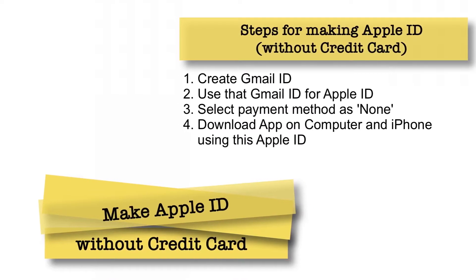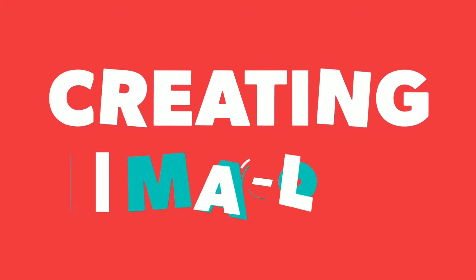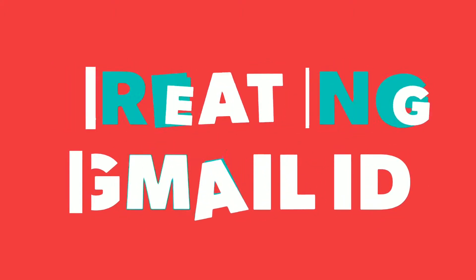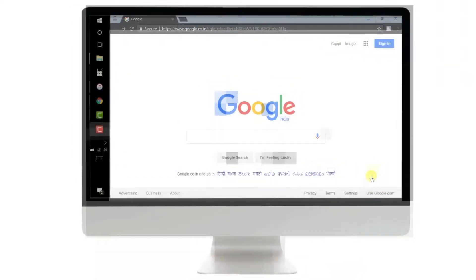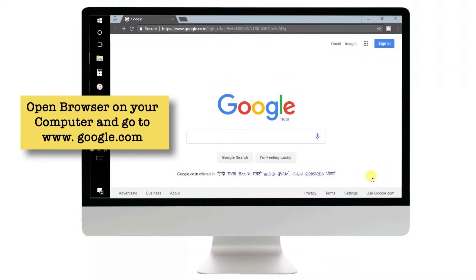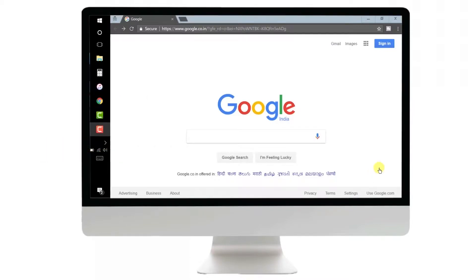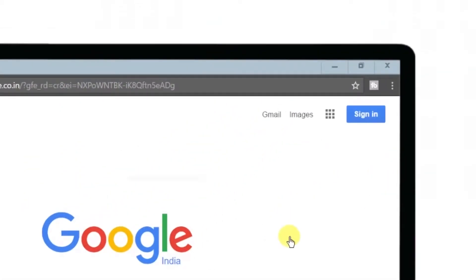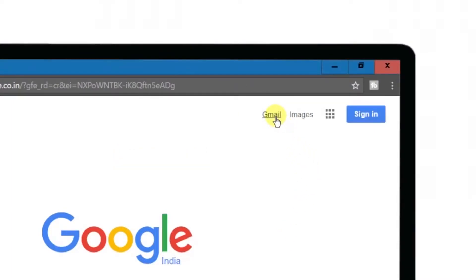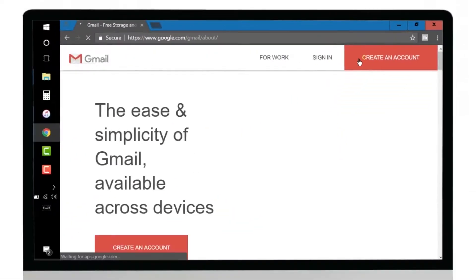Without further ado, let's get started. First of all, open an internet browser on your computer and go to google.com. I'm using Chrome Browser. Basically, we are creating a Gmail ID before using it as an Apple ID.